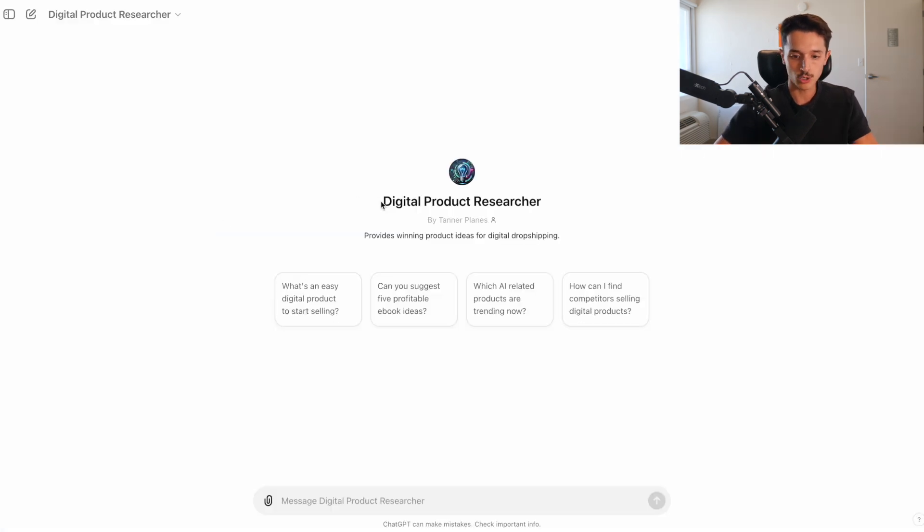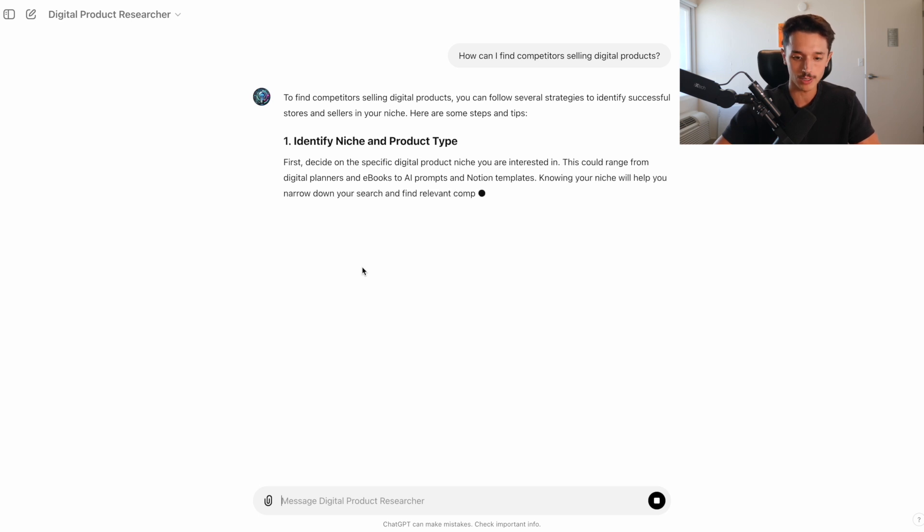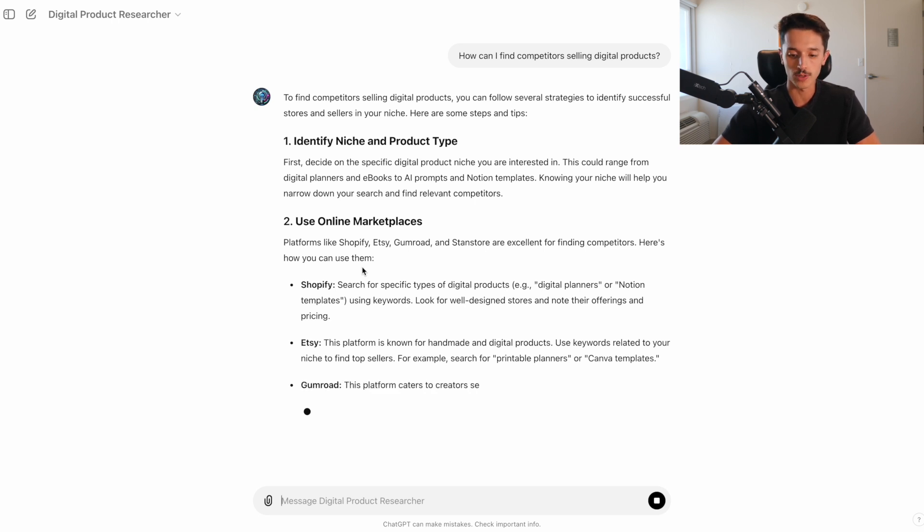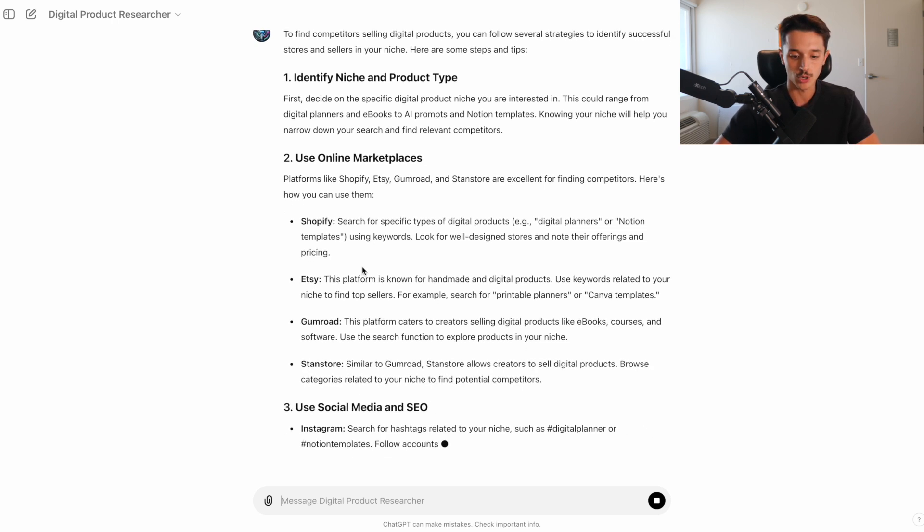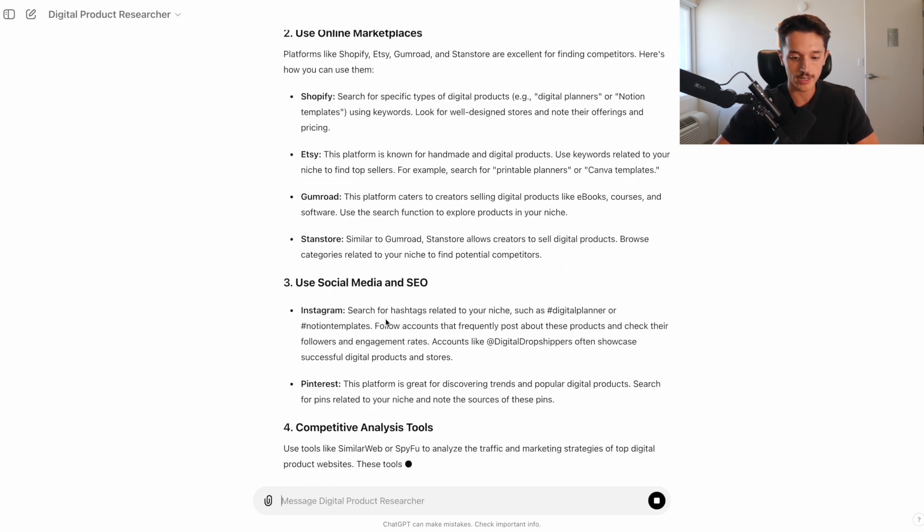And if you're using the digital product researcher GPT that I made, then you'll see here that there are some main prompts that you can start with. And it's basically designed in a way where I want you to be able to use it to not only get winning digital product ideas, but also to be able to know where to find more examples of sellers for the type of product that you're looking to sell. And there's also some 300 IQ ways you could go about this, like going onto the Shopify app store and looking for digital product download apps, and then looking at the reviews on those products.